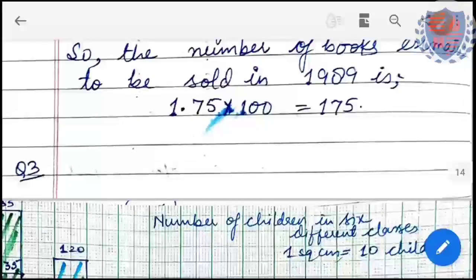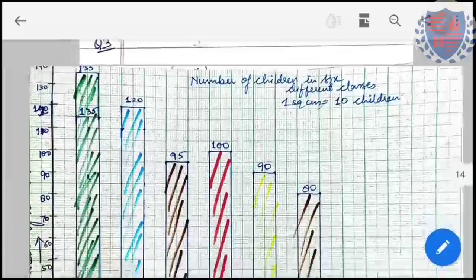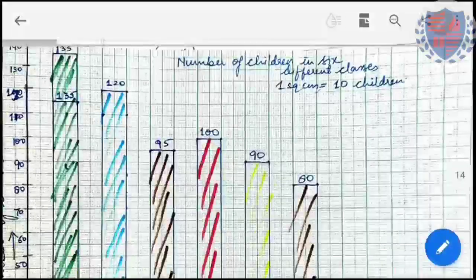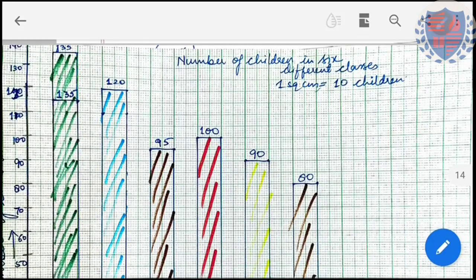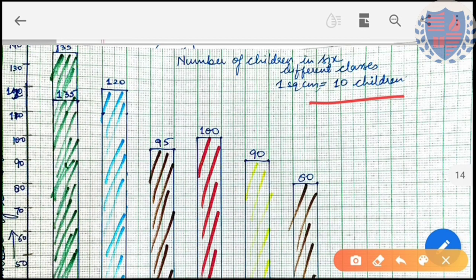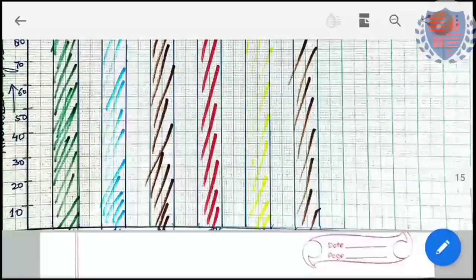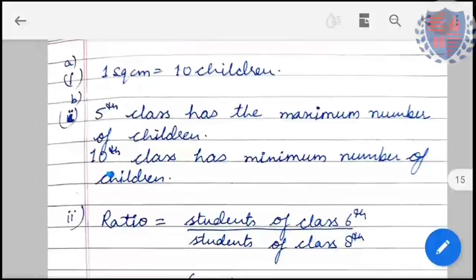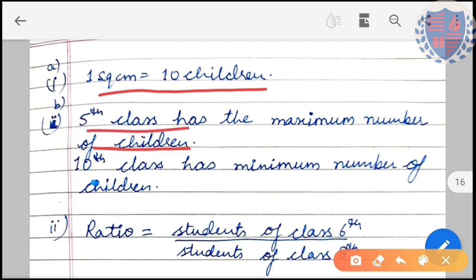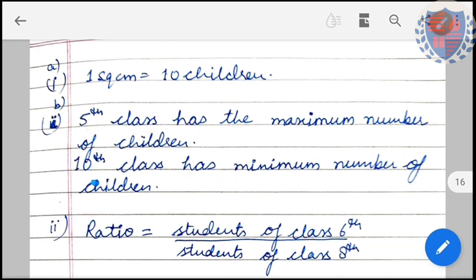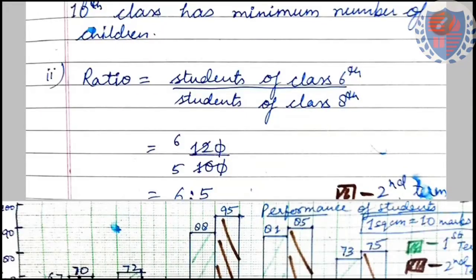Question 3: we need to plot the graph. The title is 'Number of children in six different classes', scale is 1 cm = 10 children. From the plotted graph: the scale chosen is 1 square centimeter = 10 children, fifth class has the maximum number of children, tenth class has the minimum.